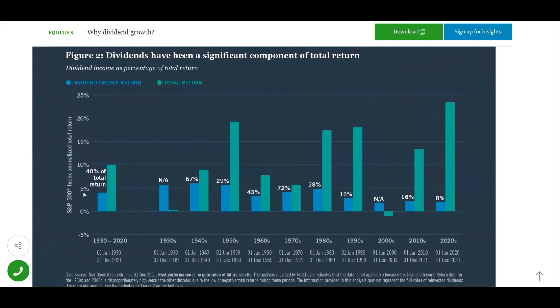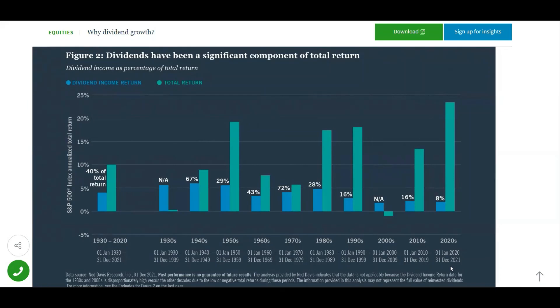If we go over here to the 2020s, it says dividends have been really low at only 8%. However, this chart only goes to December 31st, 2021. With that being said, the dividend returns would definitely increase because the stock market has decreased a lot since December 31st.